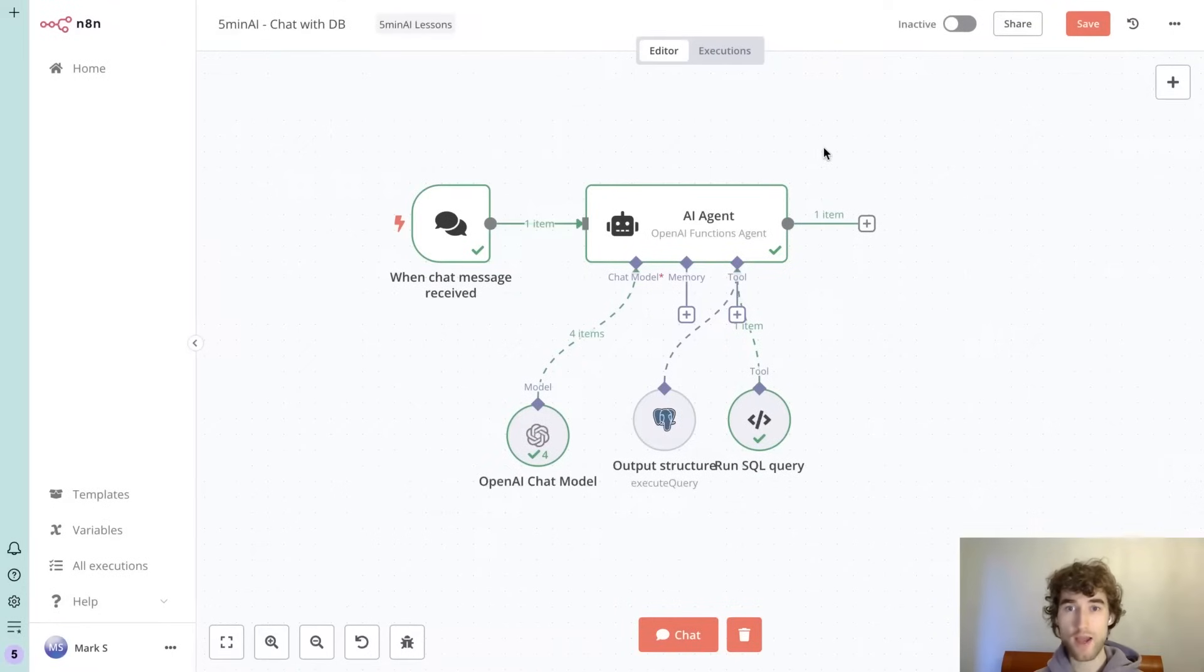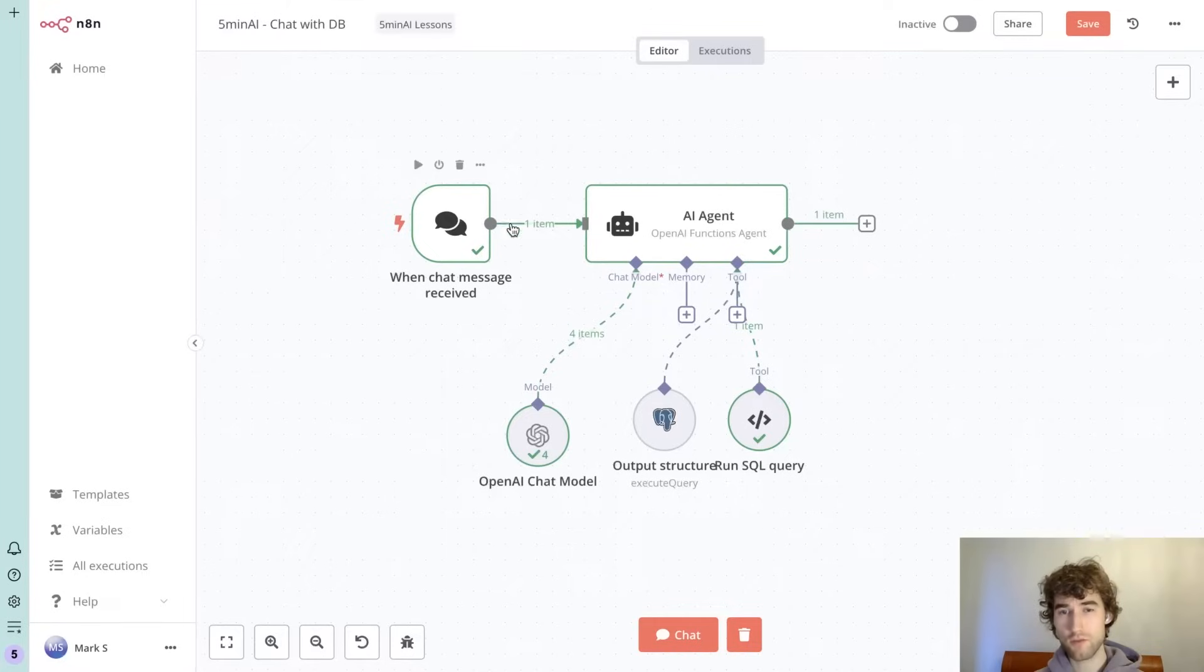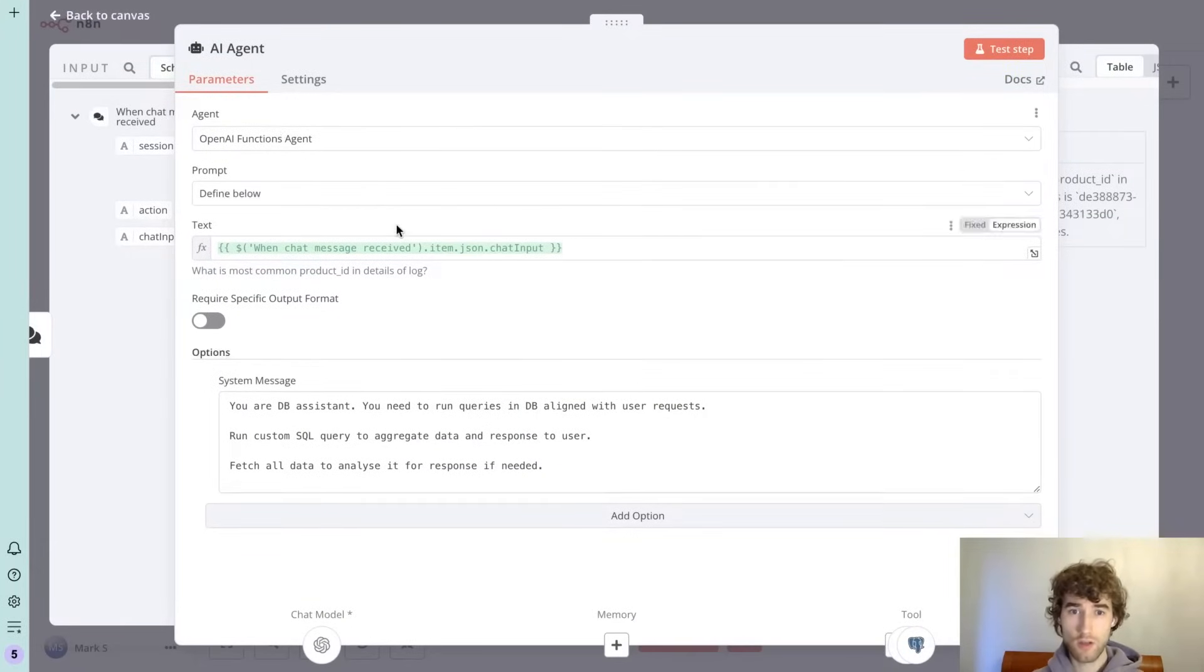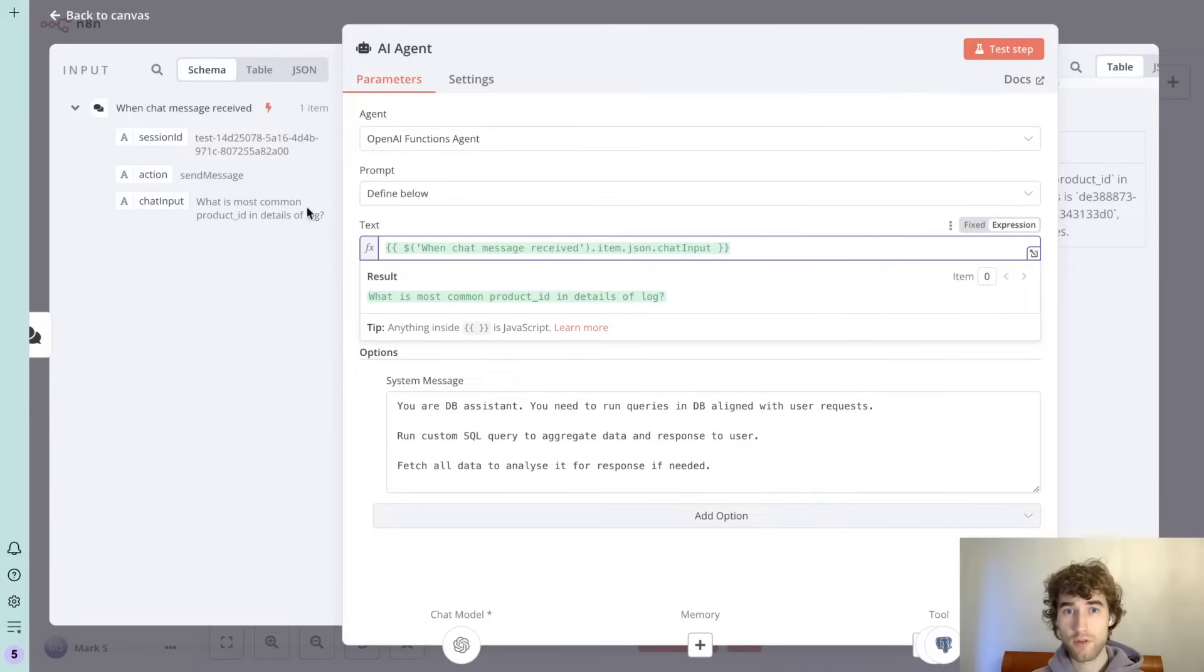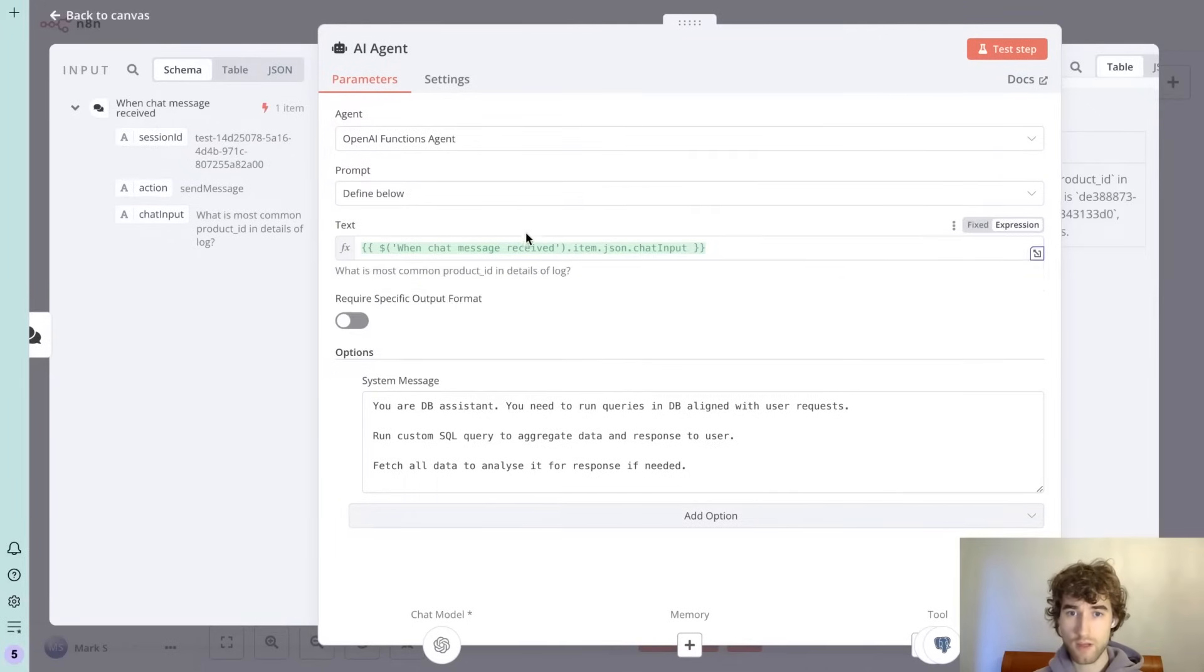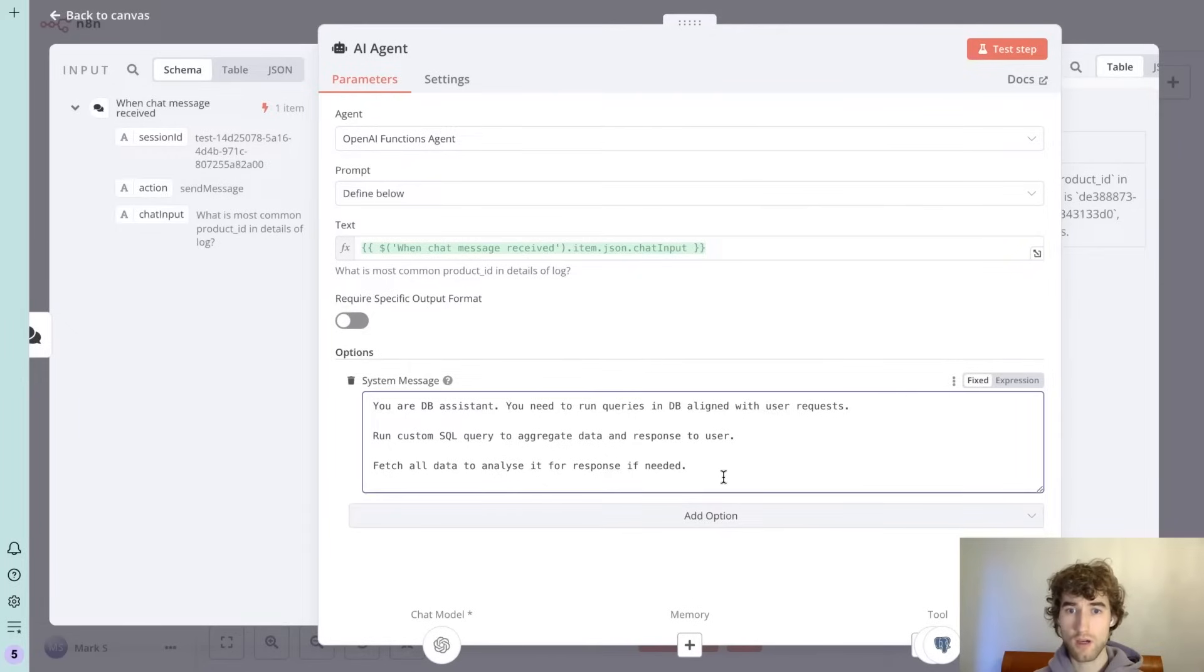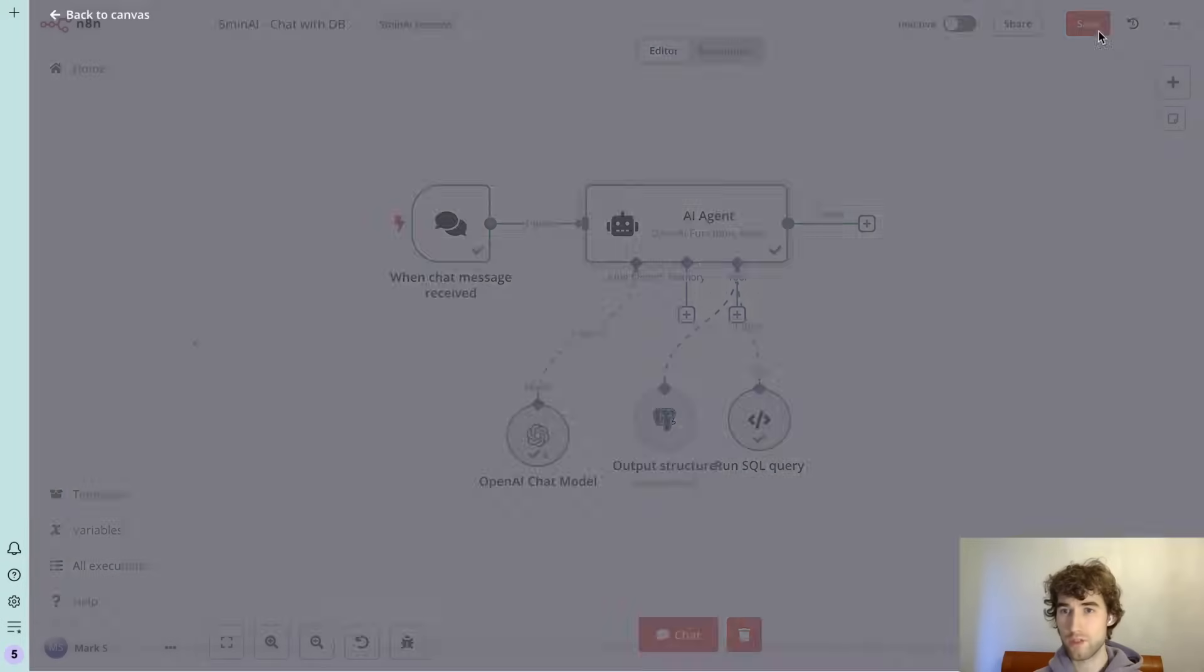So how the AI agent looks like. We added a simple chat trigger and the AI agent with OpenAI functions agent. We map text from the previous model and the system message is simple: you're a database assistant, you need to run queries, run custom SQL queries, and you can fetch all data if you need to respond on user request.